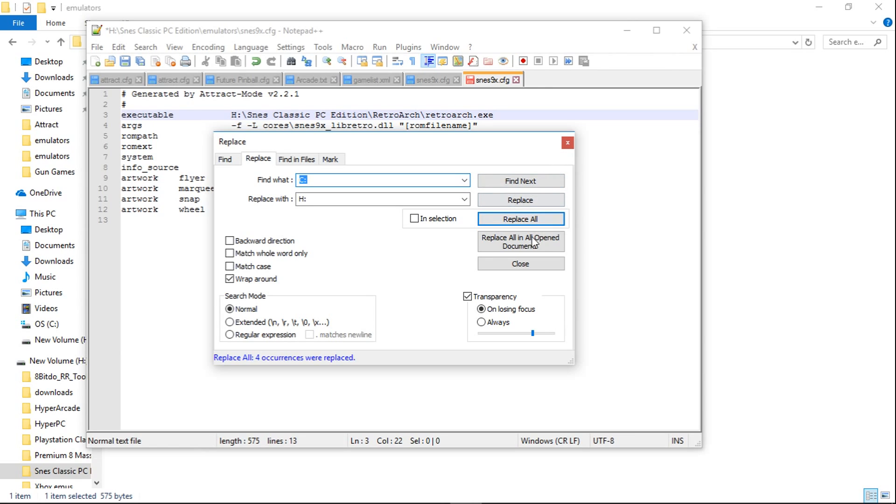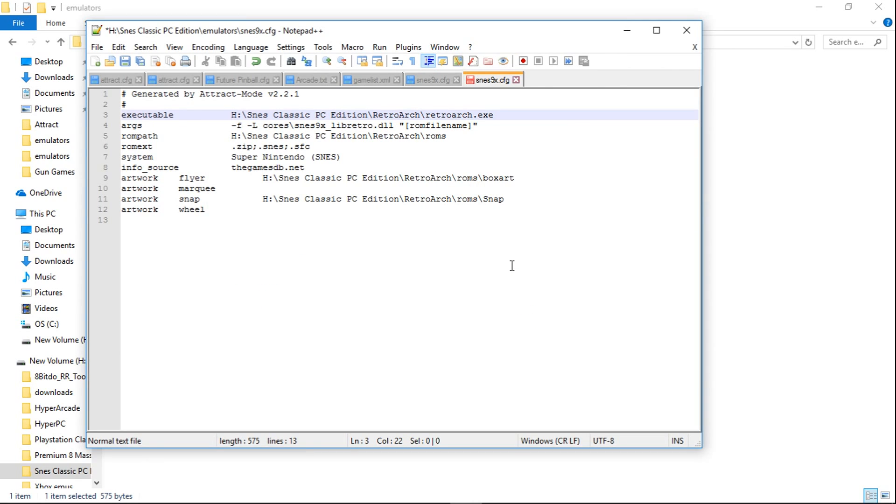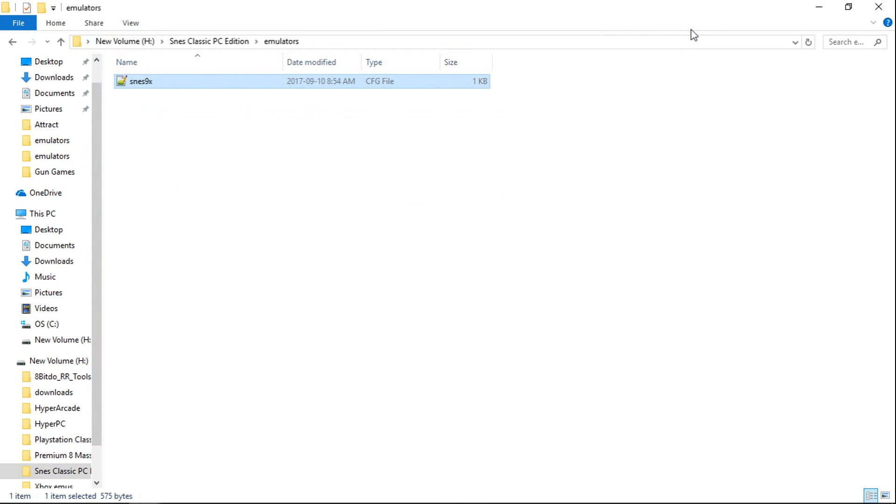There we go. Should say four occurrences. Close. Now it's going to run off of the H drive. So don't forget to hit the Save button right there. We'll hit Save.